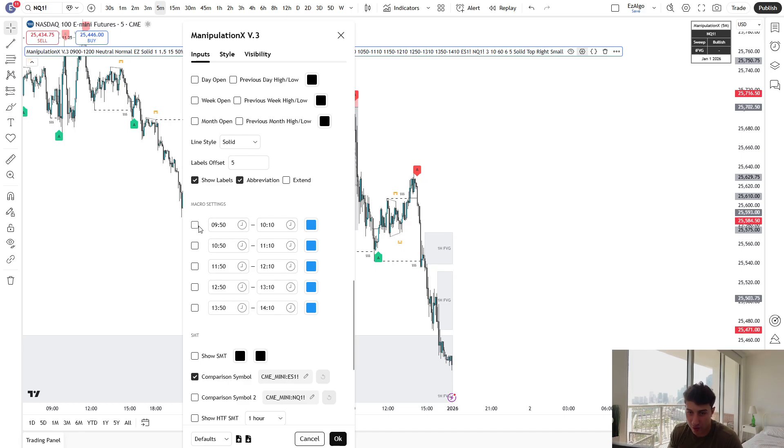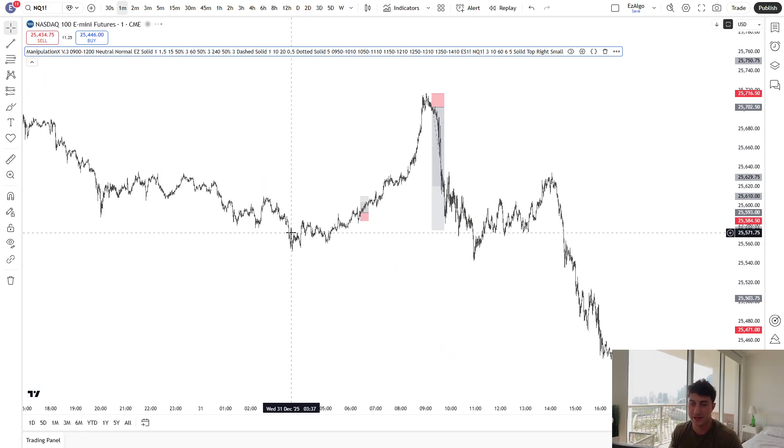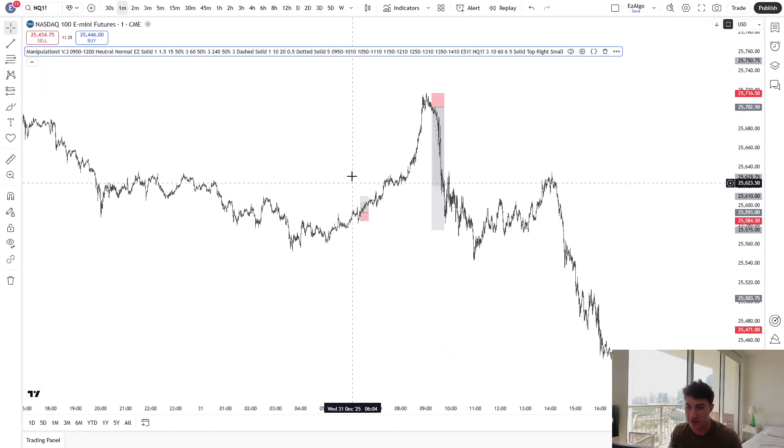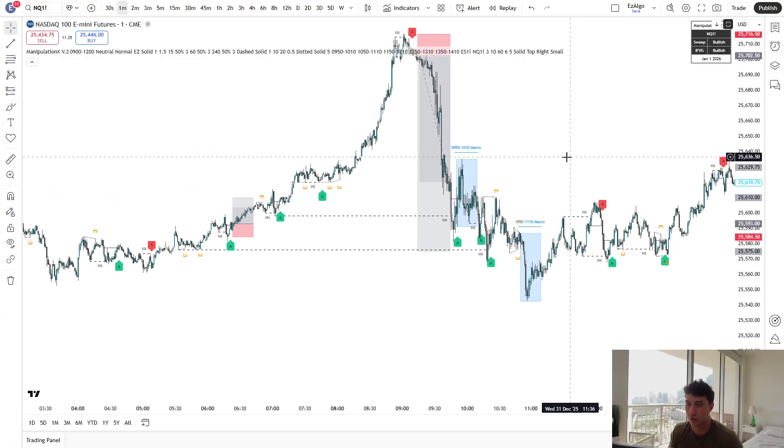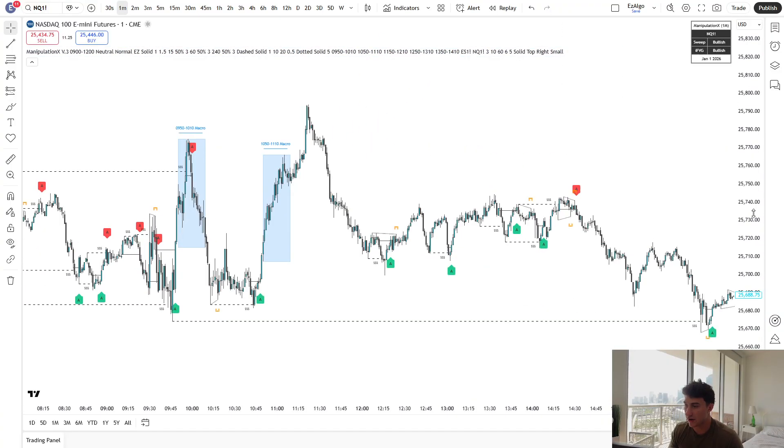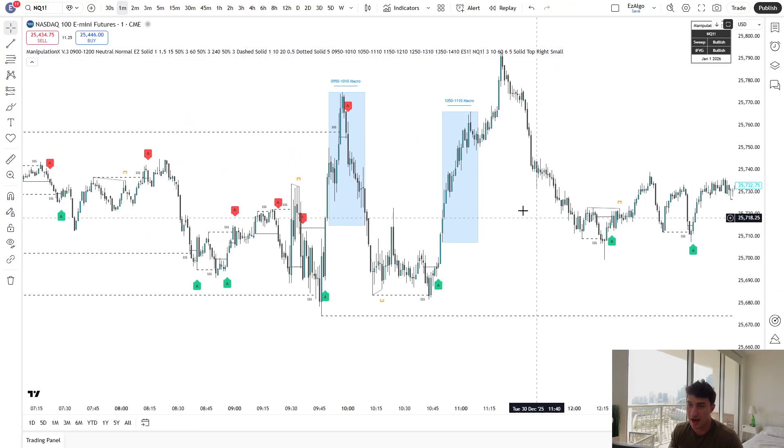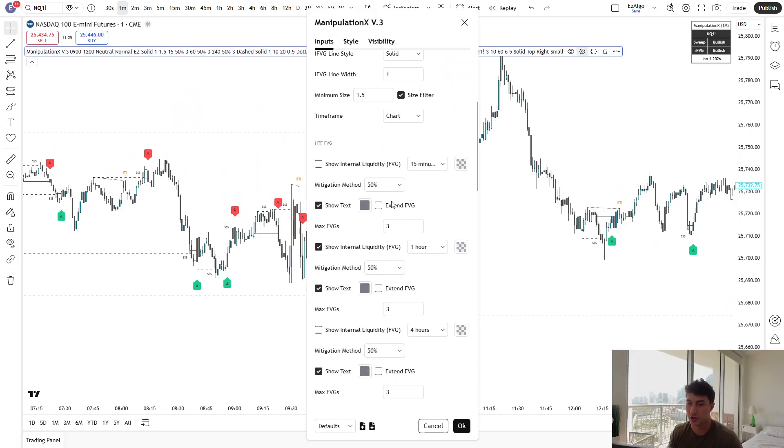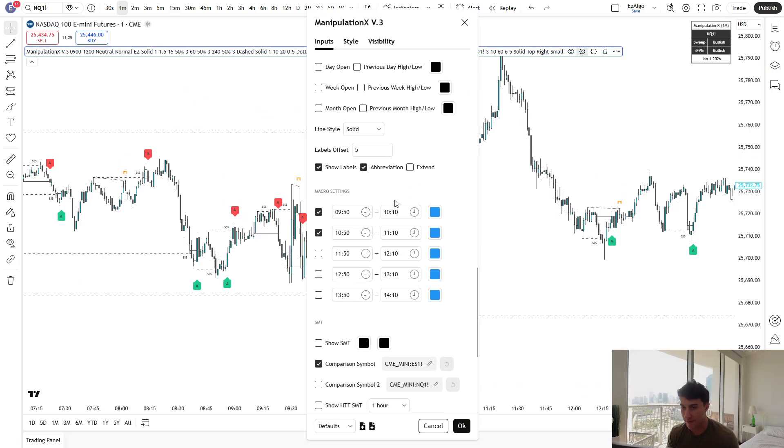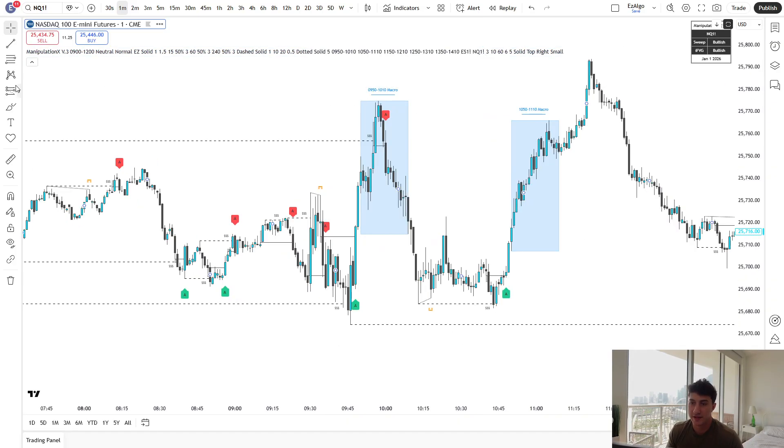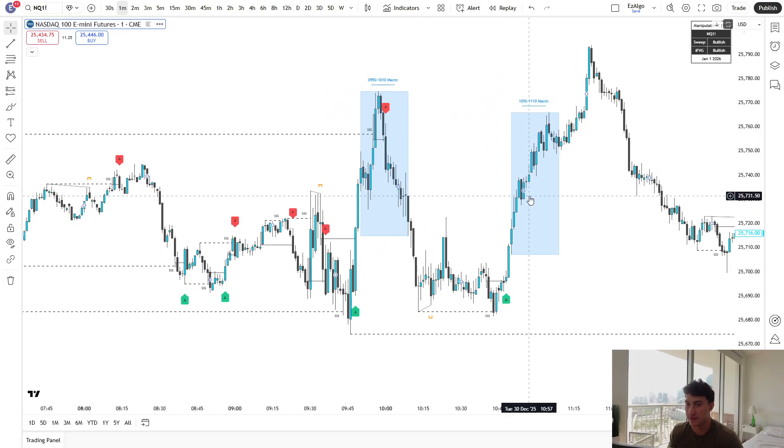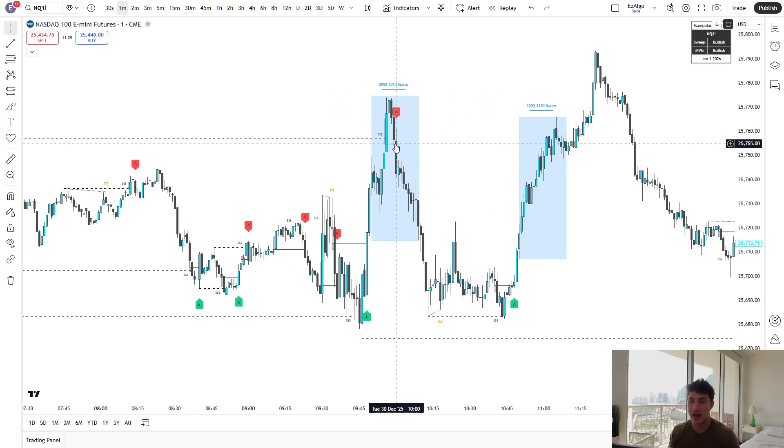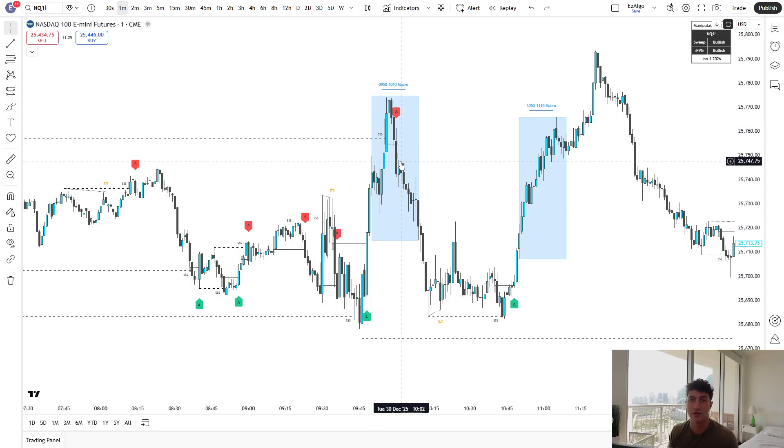Below that, we have the macro setting. So this is derived from ICT kill zones or macro times. So let me show you guys what this looks like on the chart. Here, you have certain times that are highlighted, depending on what macros you want to trade. Now, my favorite macros are 950 and 1050. I'm sure you guys have heard of the 10 a.m. reversal, 11 a.m. reversal. This is because price falls within the macro time.